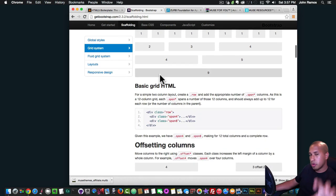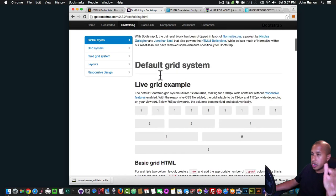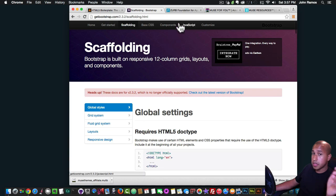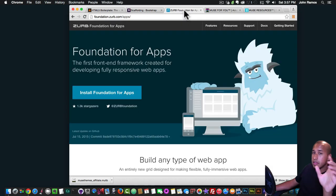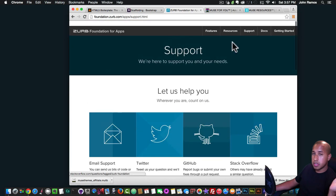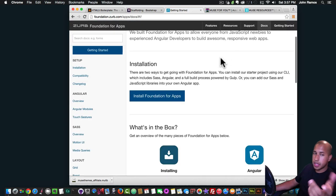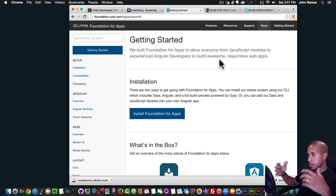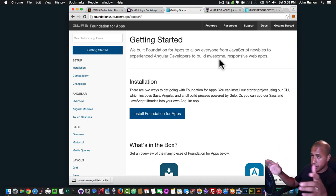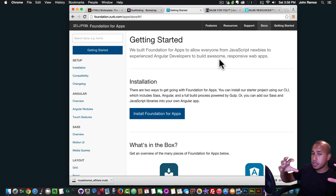We're in Bootstrap right now — they have great documentation if you want to learn about responsive design. Bootstrap is built on a responsive 12-column grid with layouts and components. Zerb Foundation is very similar — they have great documentation too. They have their differences but they pretty much go for the same thing: creating a responsive website and making it easy to code using their templates as a base.